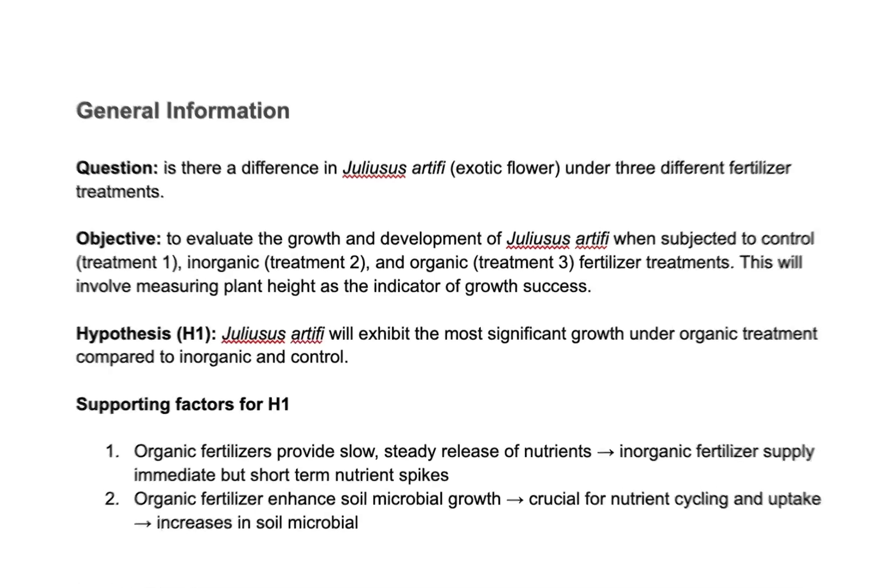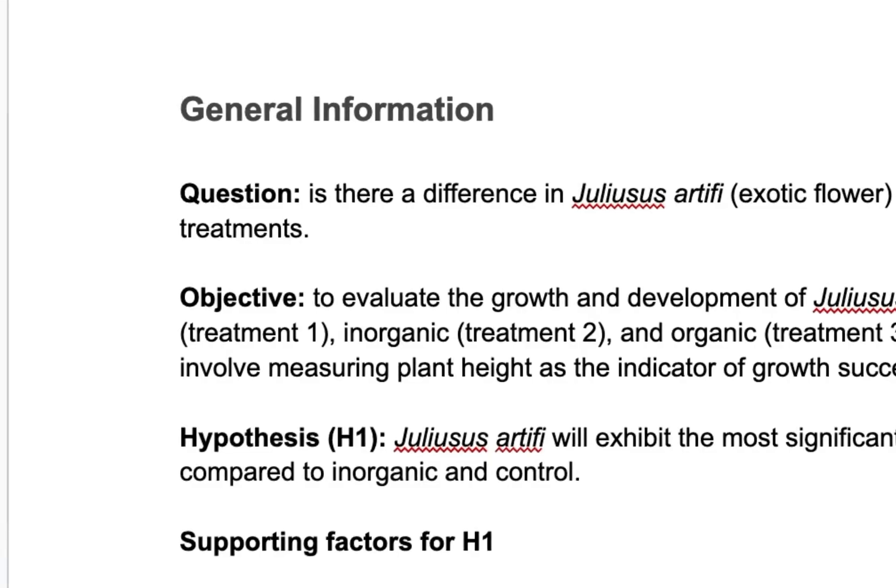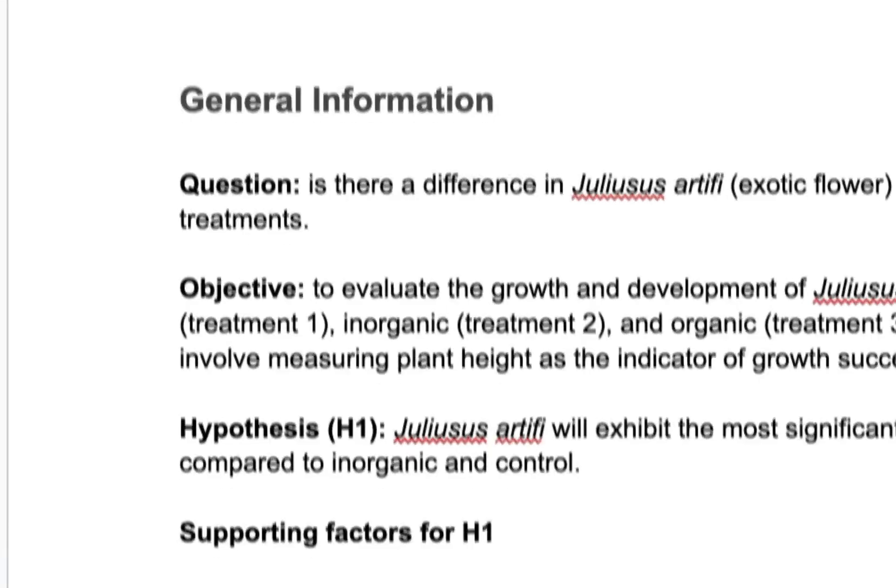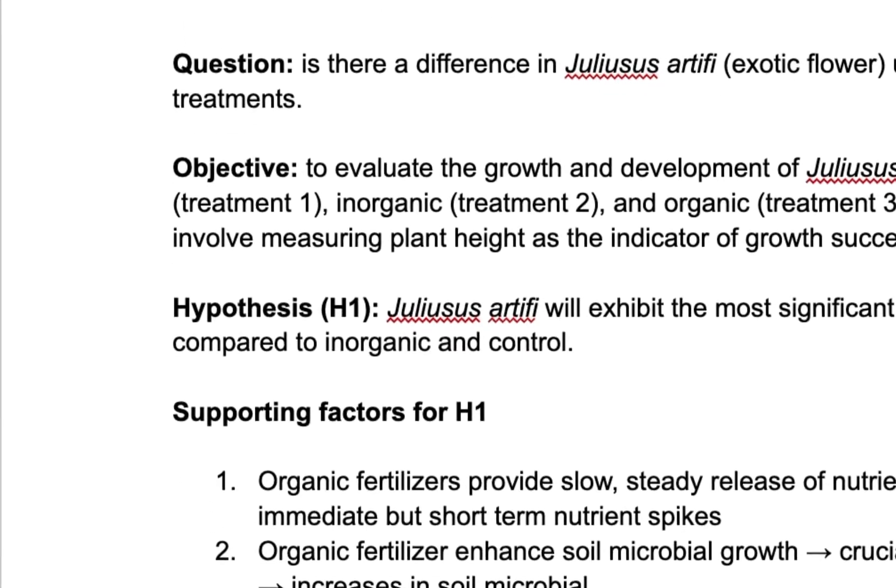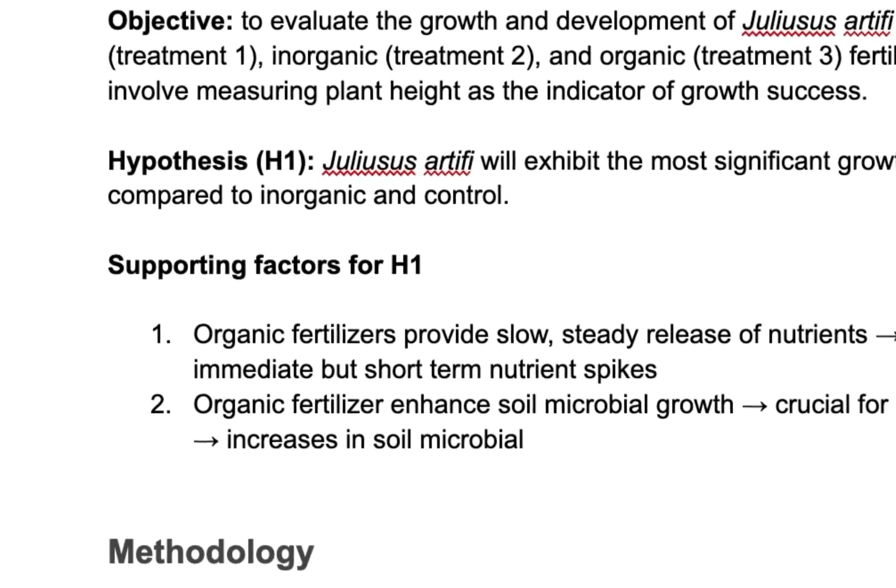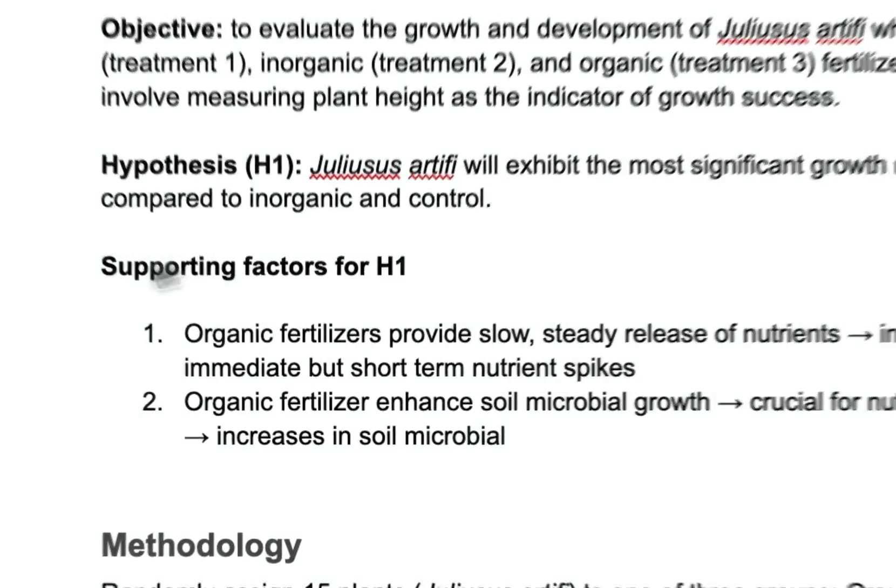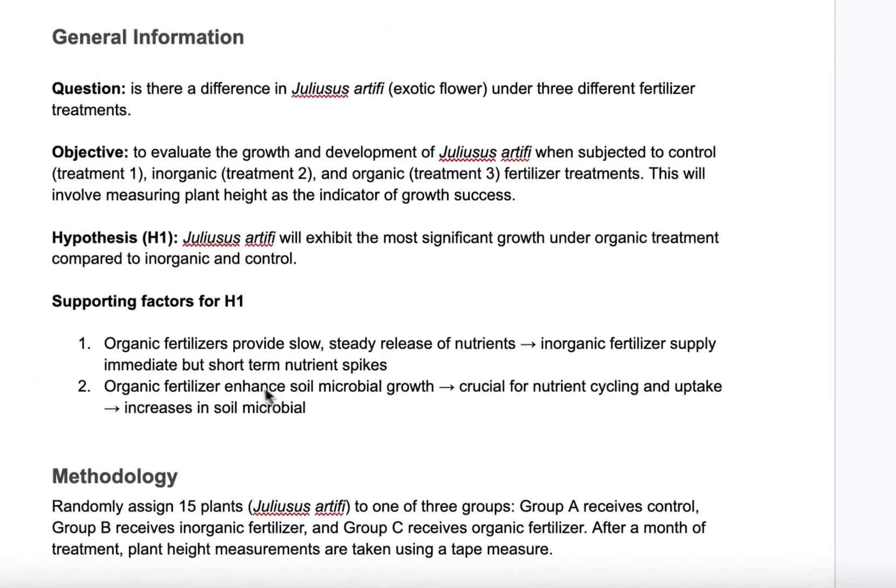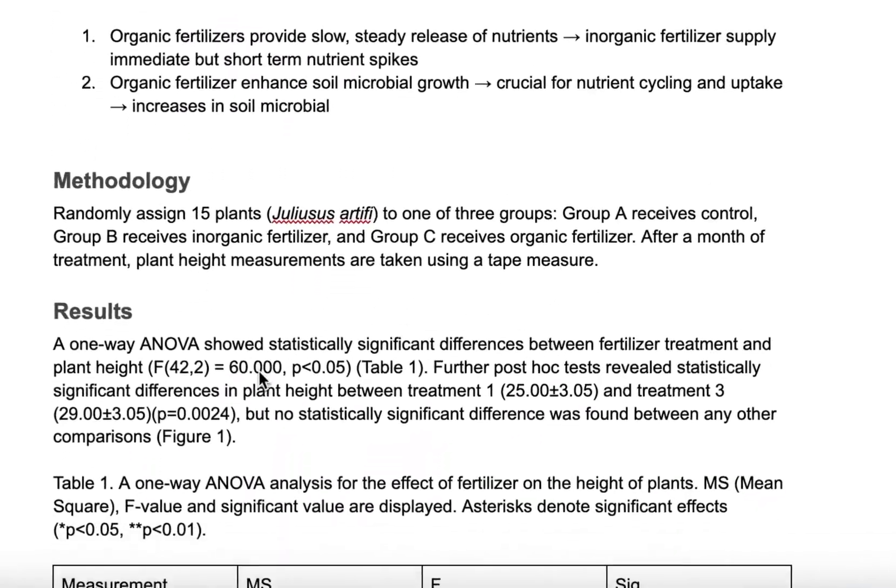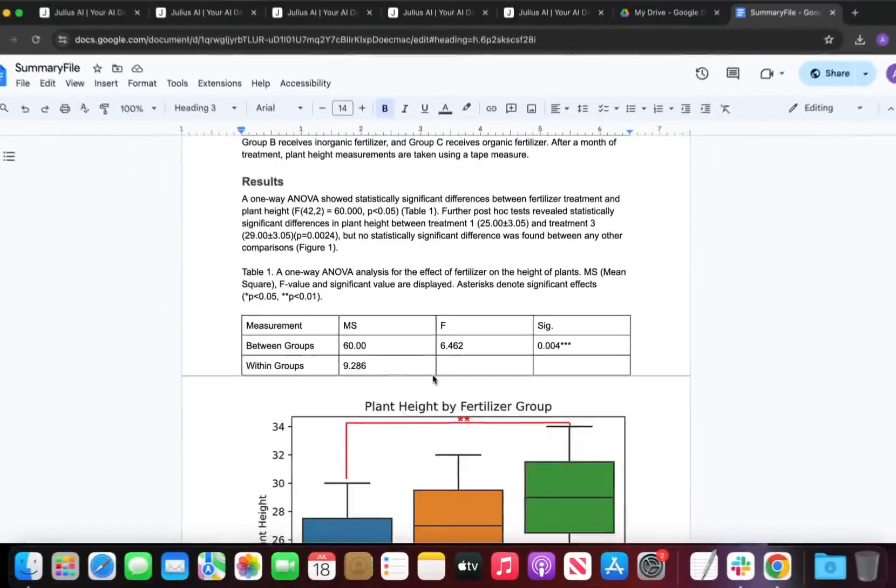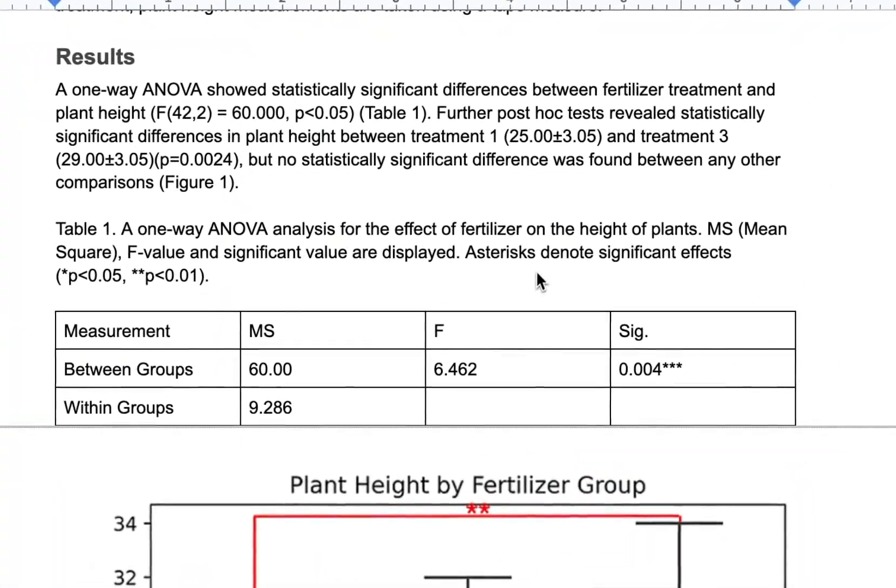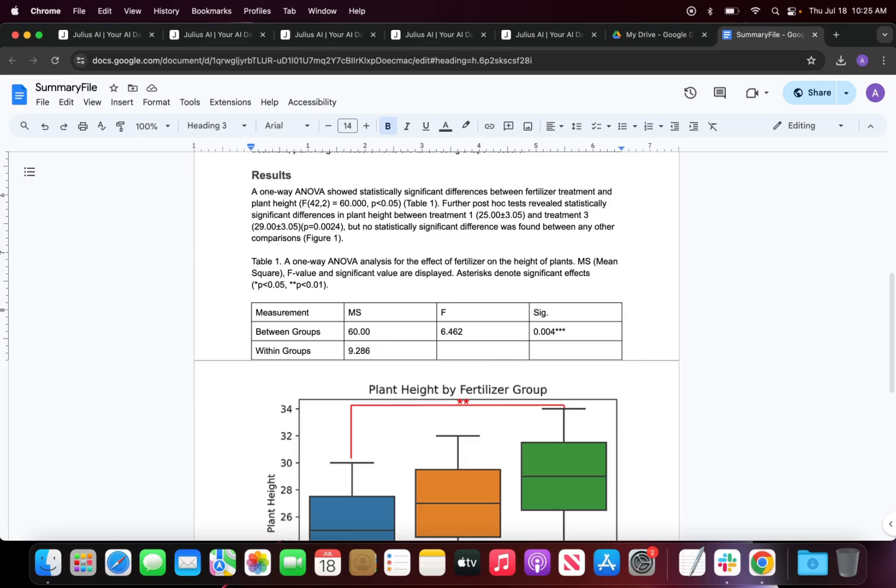The summary file should include your research questions if you have multiple, your objectives if you have multiple, hypotheses and some supporting evidence, a methodology if you have created one, and also your results if you have created your results. Once you have created this file you can upload it into Julius and run this workflow.